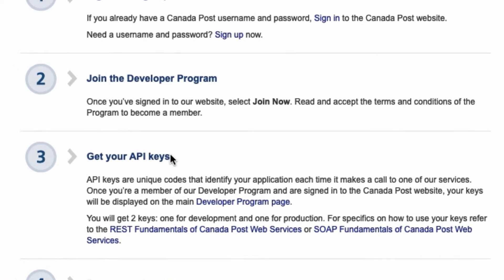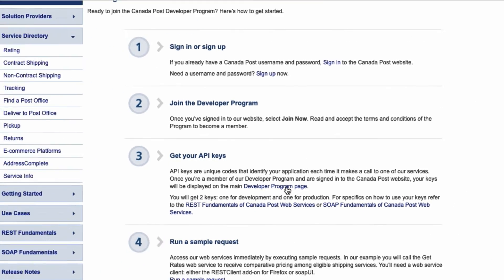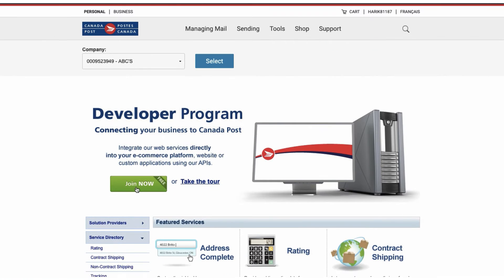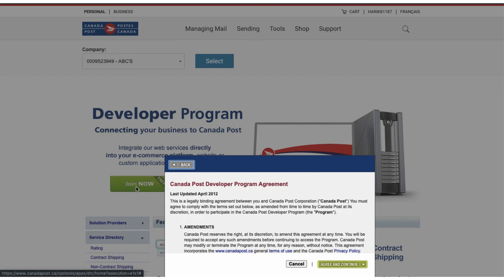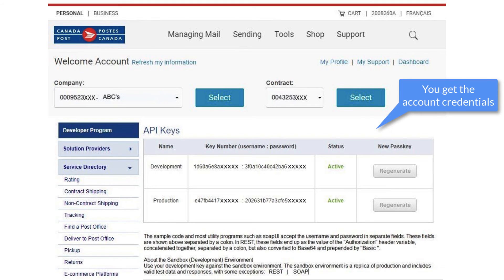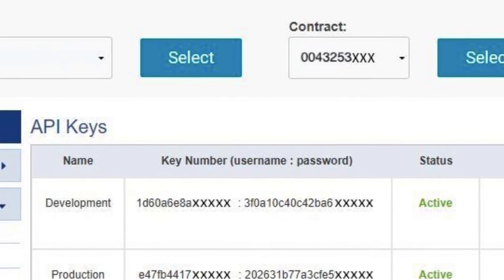Click on the link to the developer program page and then join the program. Once you have joined, you will get the Canada Post development and production account credentials.